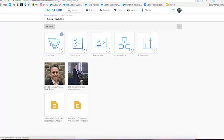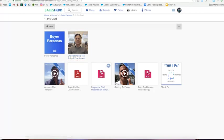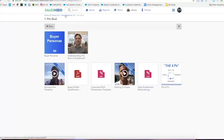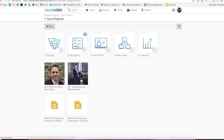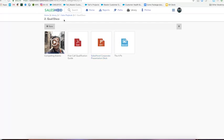So let's check out the pre-qual subcategory. Click into here and look, we got all kinds of stuff to help support us. The pre-qual stage: buyer profile qualification, a huddle around buyer personas, corporate pitch presentation template, getting the power video from our CEO, sales enablement methodology, all kinds of great stuff. Let's check out another one. In the qual and discovery folder we have compelling events video, first call qualification guide, and a corporate deck presentation template. Awesome stuff.